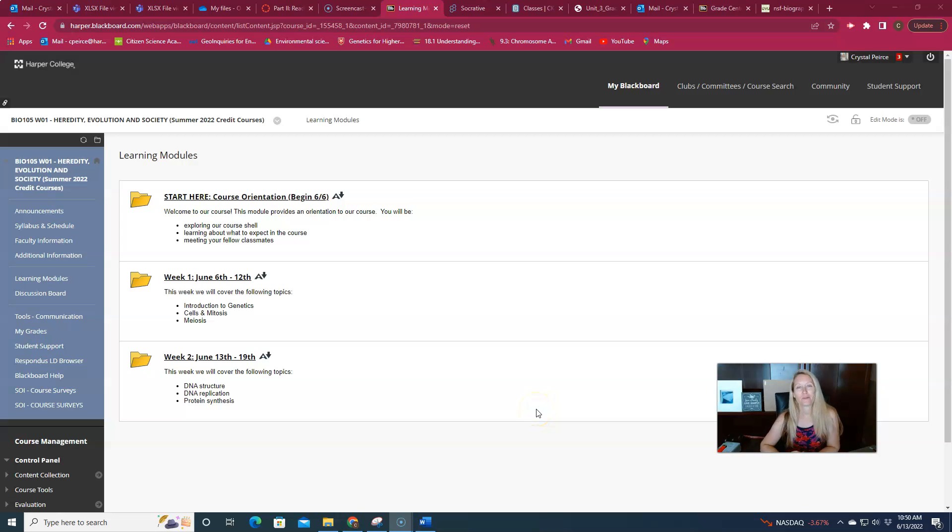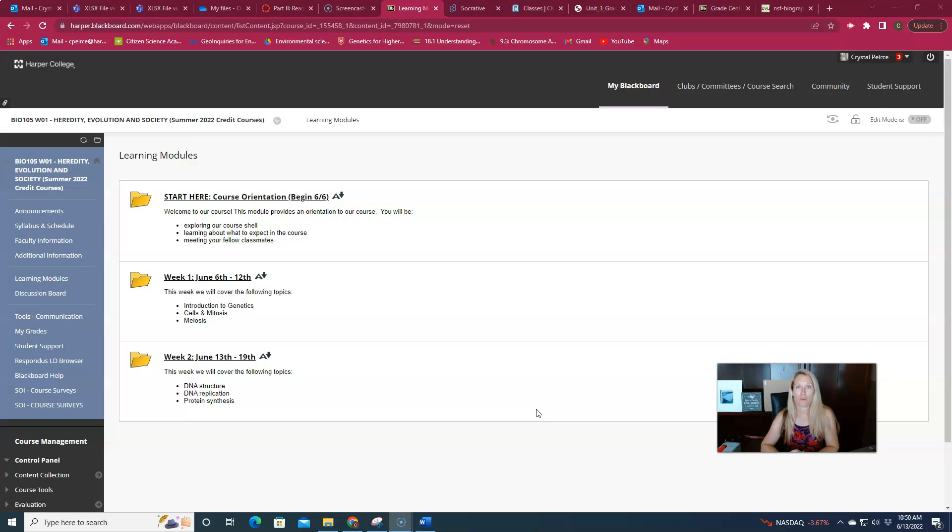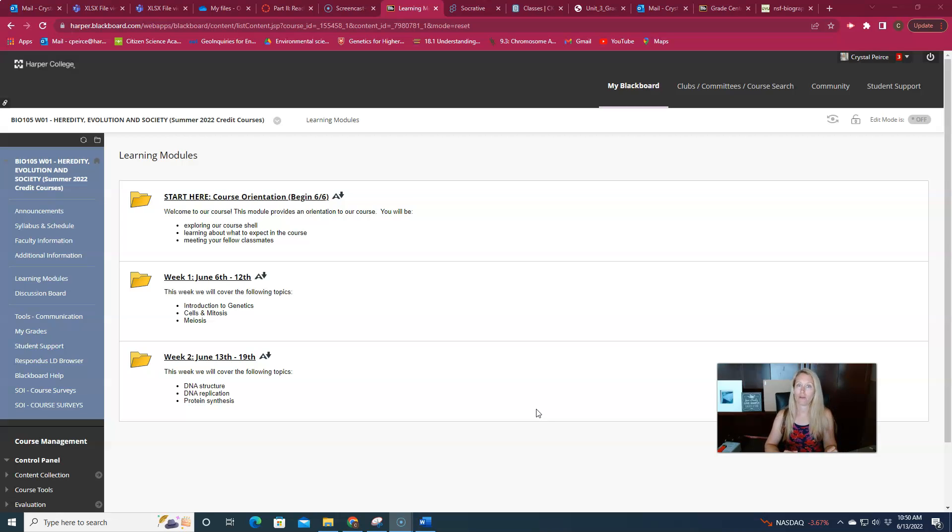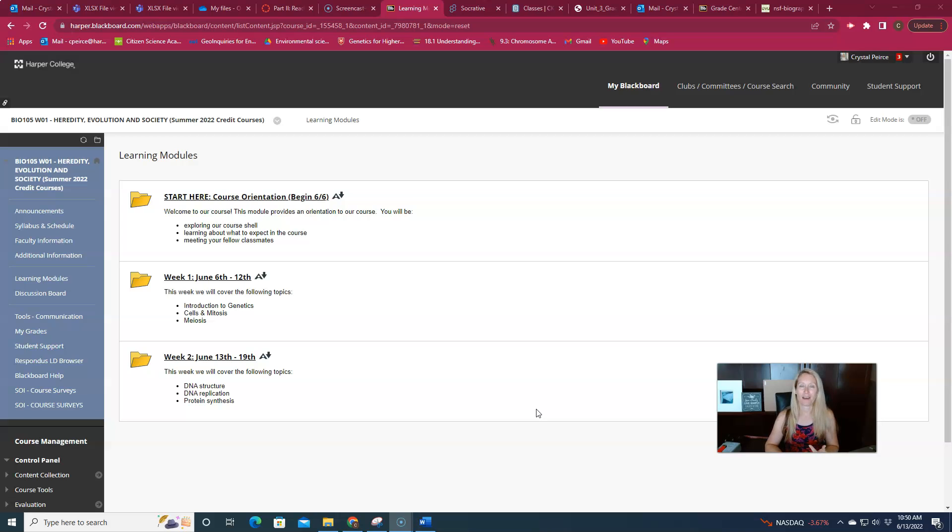Hello students! Welcome to our second week of class. By now you all should be very familiar with how the Blackboard course is set up and how we're going to run things this semester. The same format that you saw in the week one course folder is the same format that you're going to see each week as we move along.